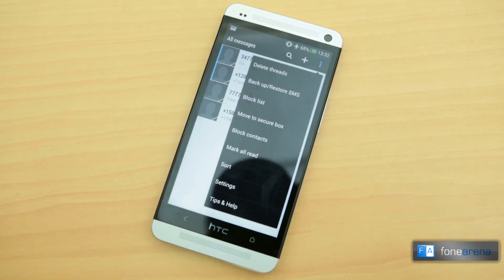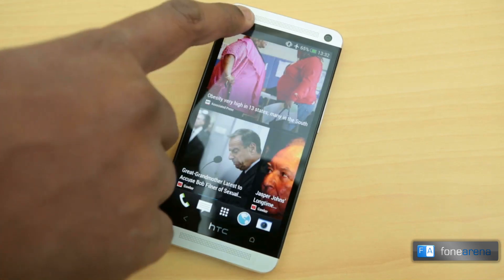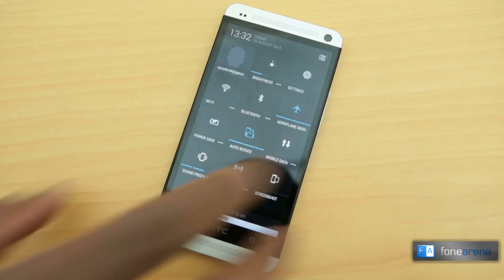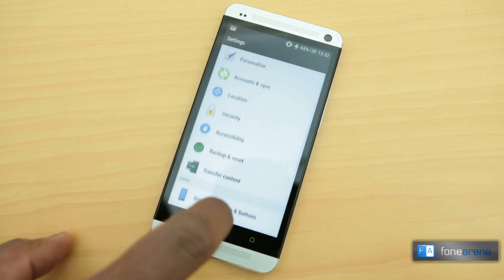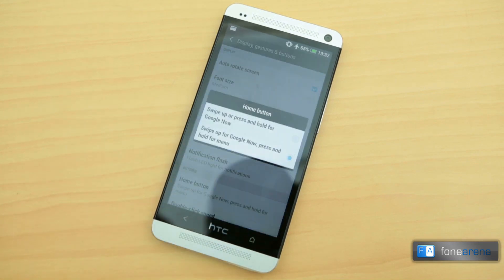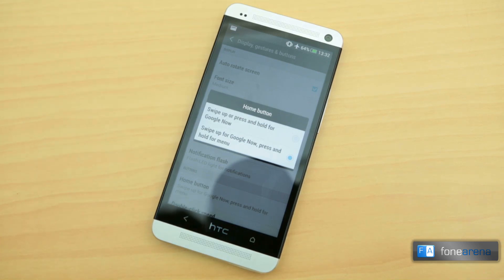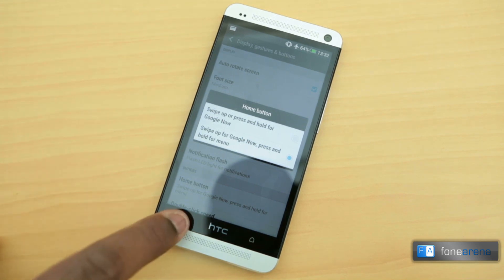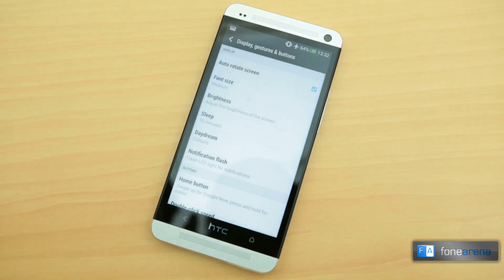Other small enhancements include the option to use the home button to access the menu option by long pressing it. This feature can be enabled by going to Settings, Display, Gestures and Buttons. Under the buttons option, you can select the first option to enable this feature. This is quite useful as it will remove the on-screen menu icon, thereby giving you more real estate on the screen.